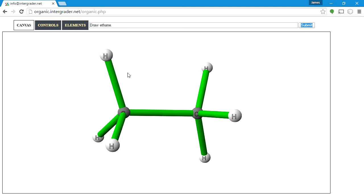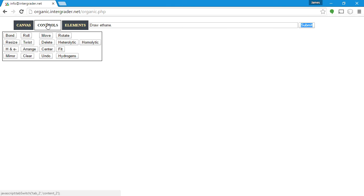Keep that in mind for future lessons — that's how you'll be able to manipulate and do reactions with this program. But for right now, that's all we need. I would recommend before you submit: press Arrange, Center, and Fit. Make sure everything is clearly on there.